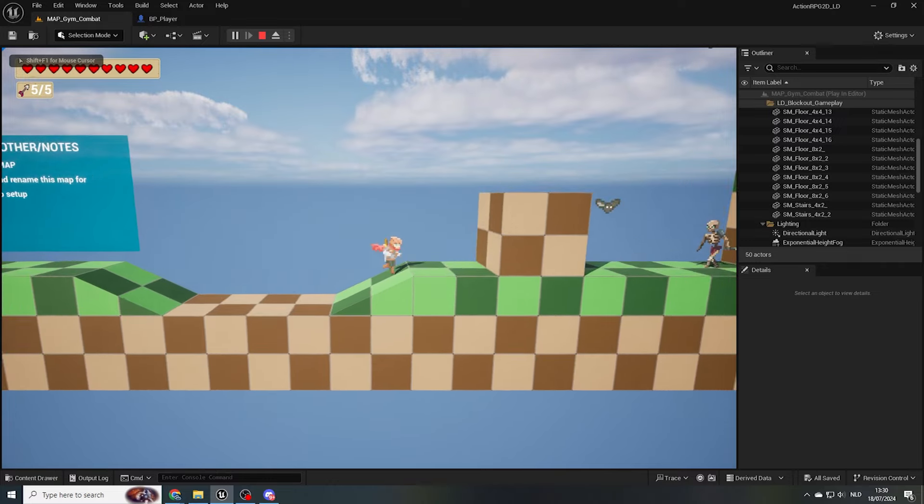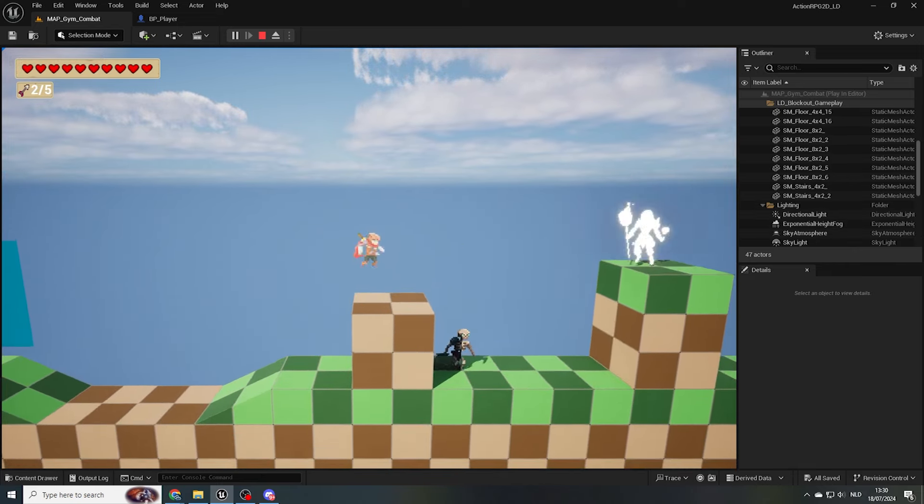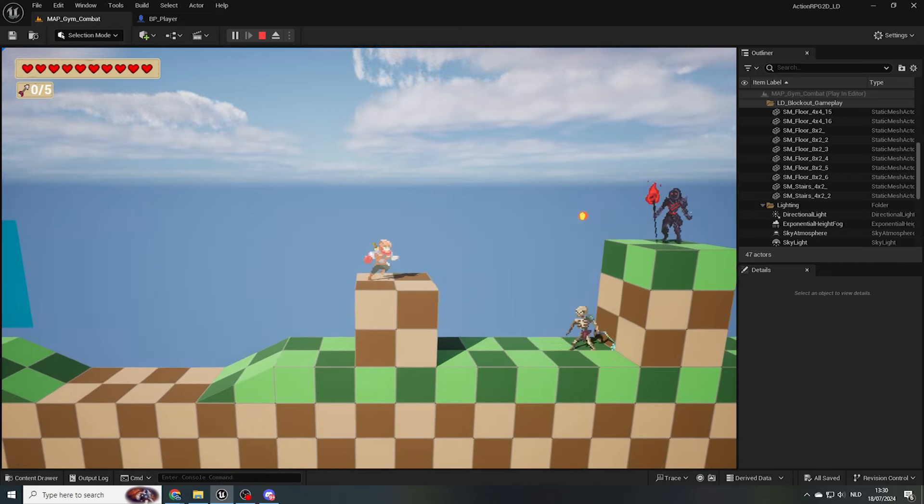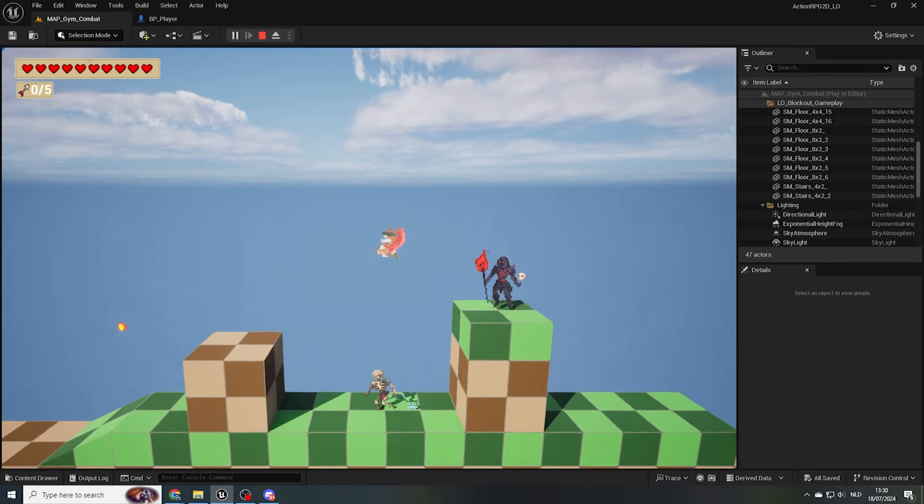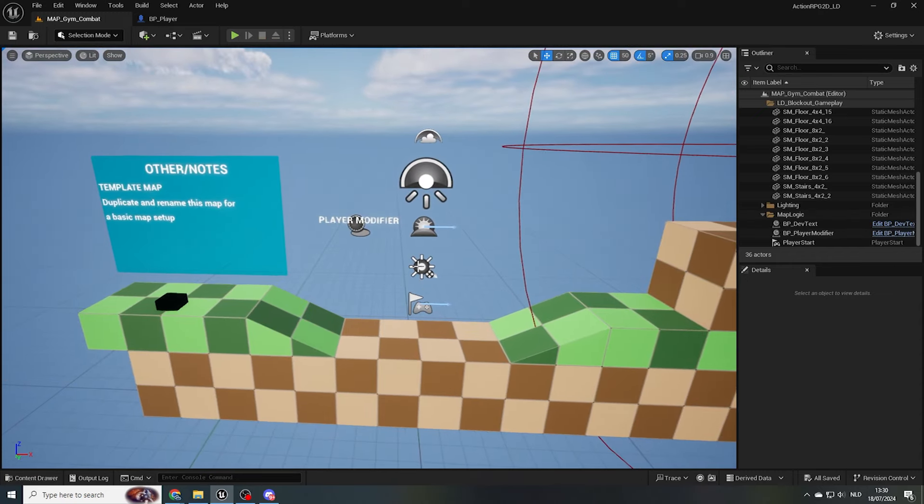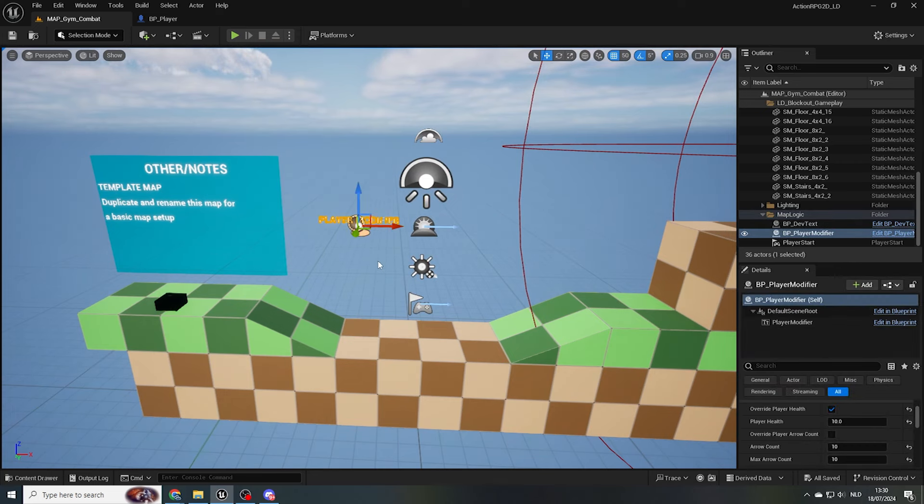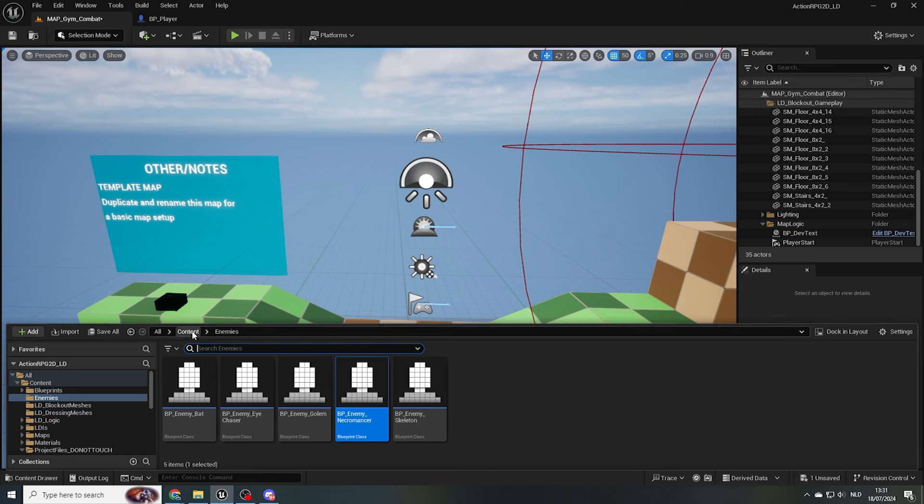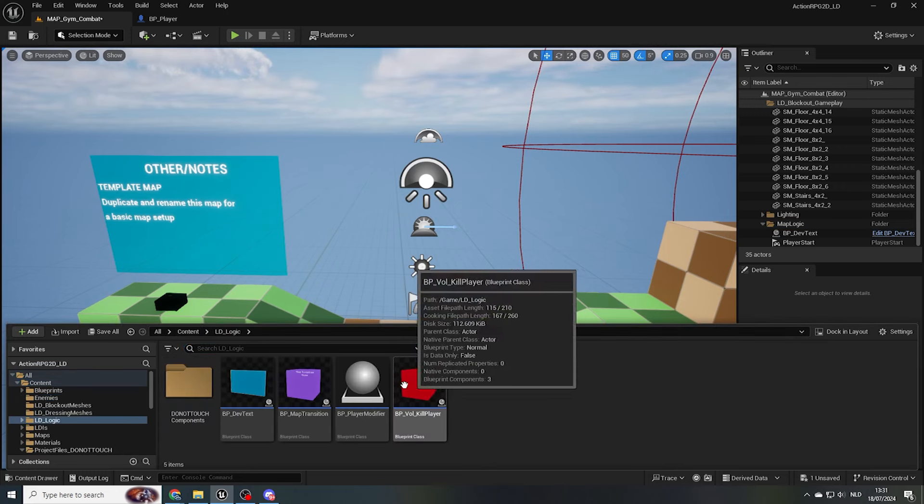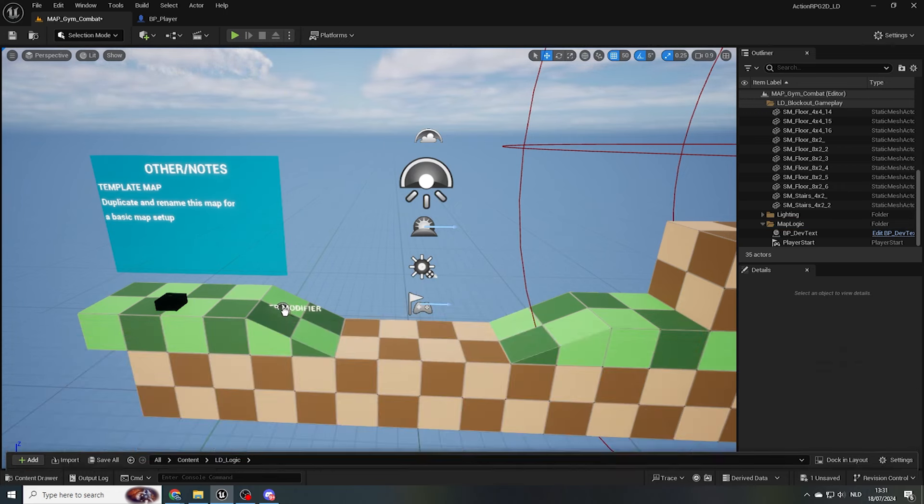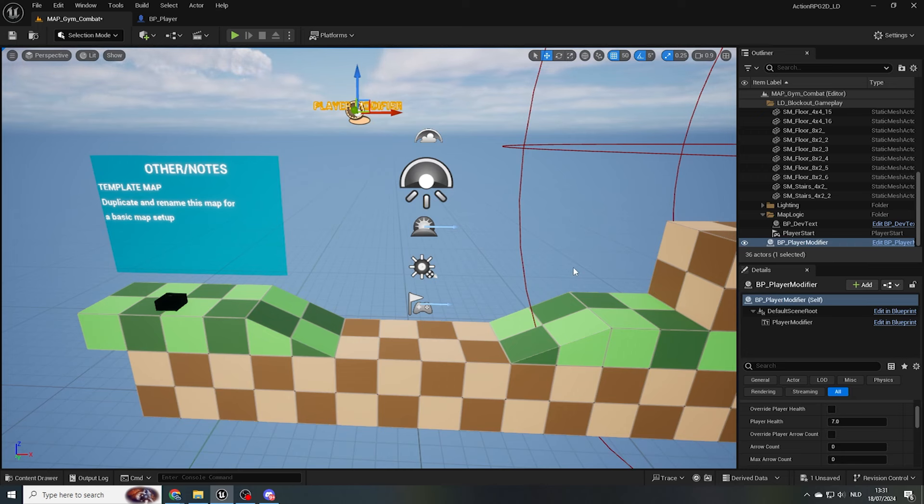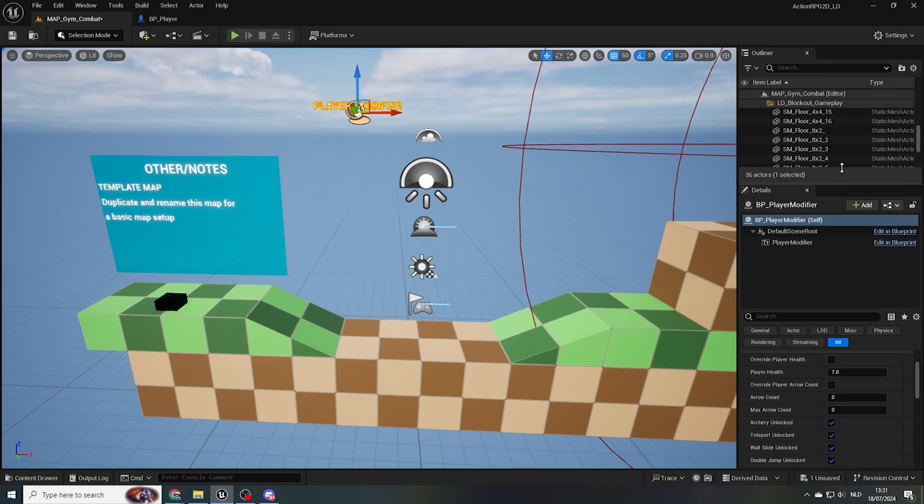When testing our enemies in our gym, we'll want to see how challenging or easy certain setups are, with different health amounts and abilities unlocked. For this, I've created another blueprint, called BP underscore player modifier. This should already be placed in the template level by default, but if you can't find it, you can drag it into your viewport from the LD underscore logic folder in our content drawer. Make sure there's always just one player modifier present in your level, to avoid any weird bugs.